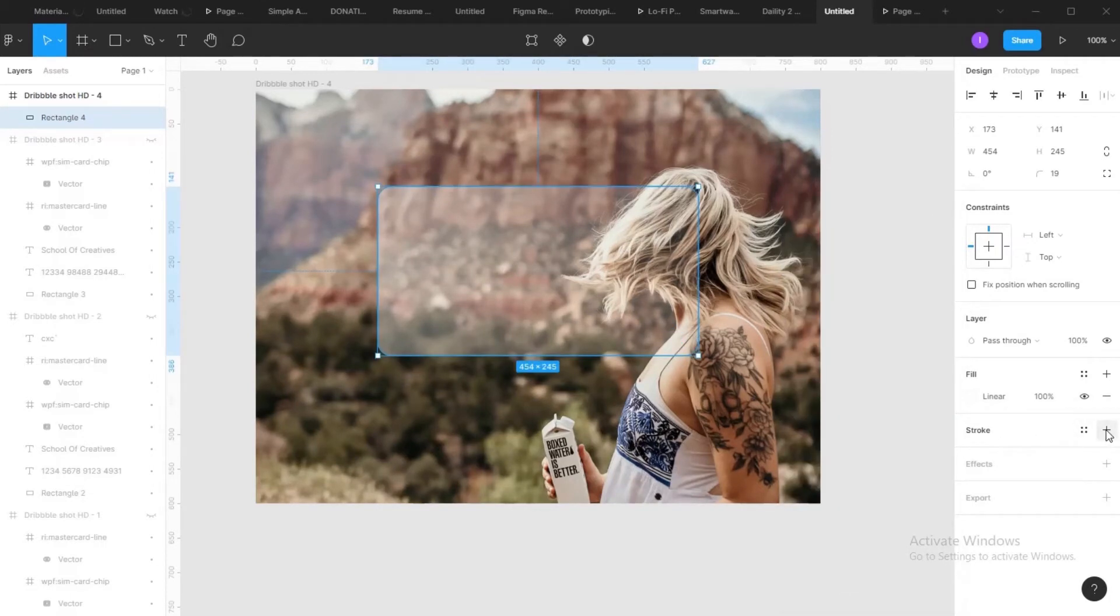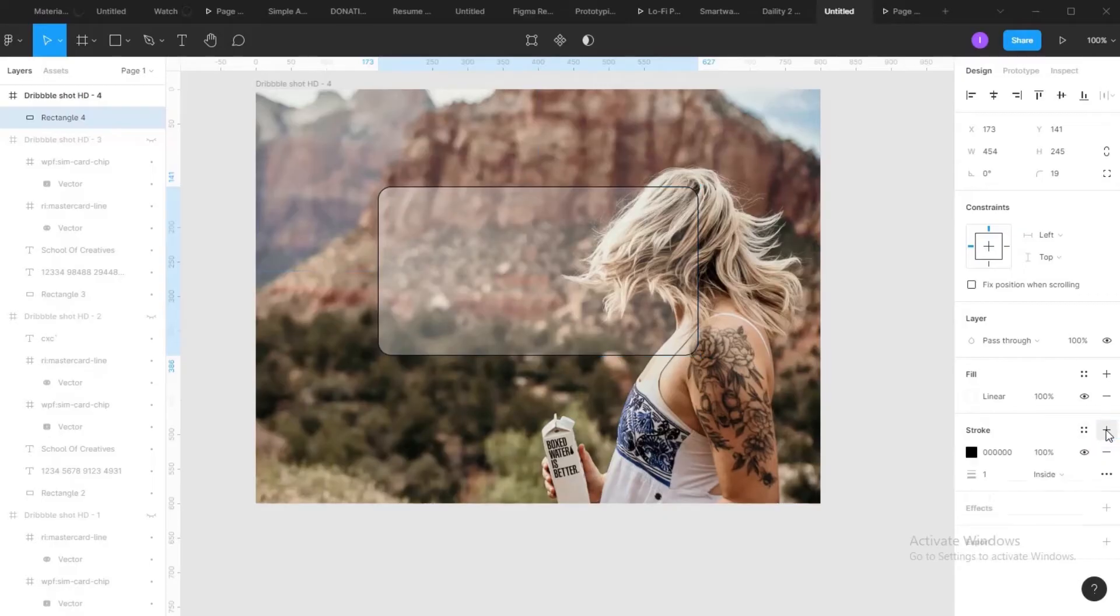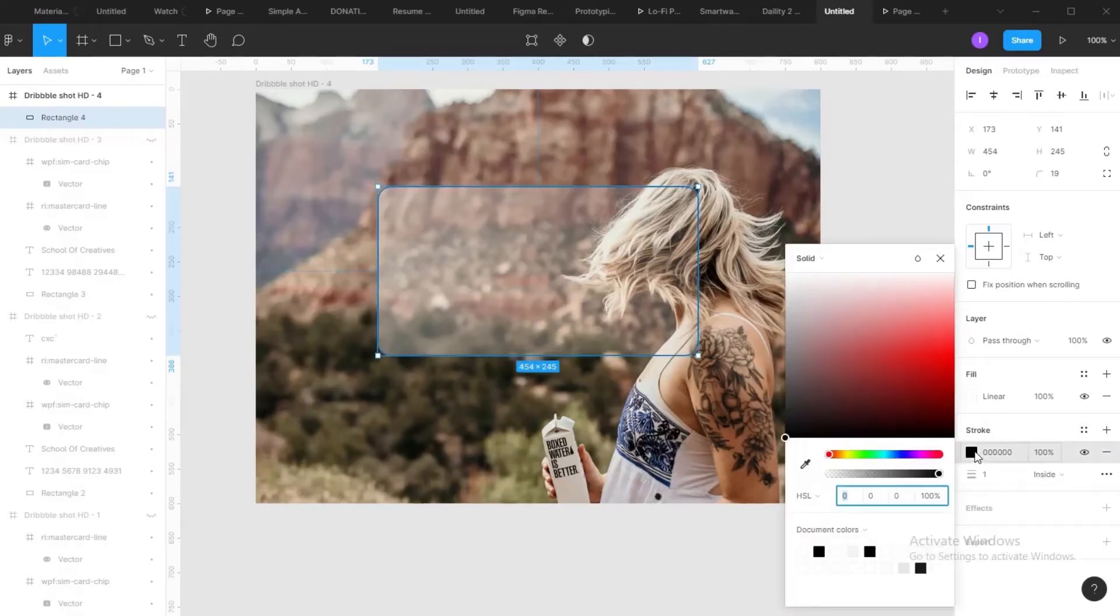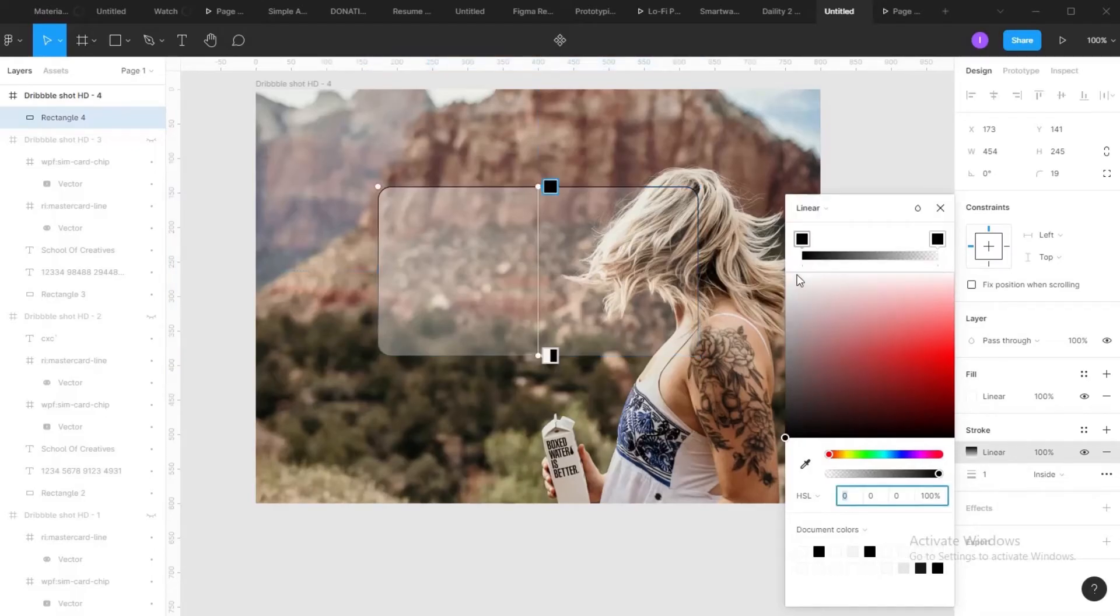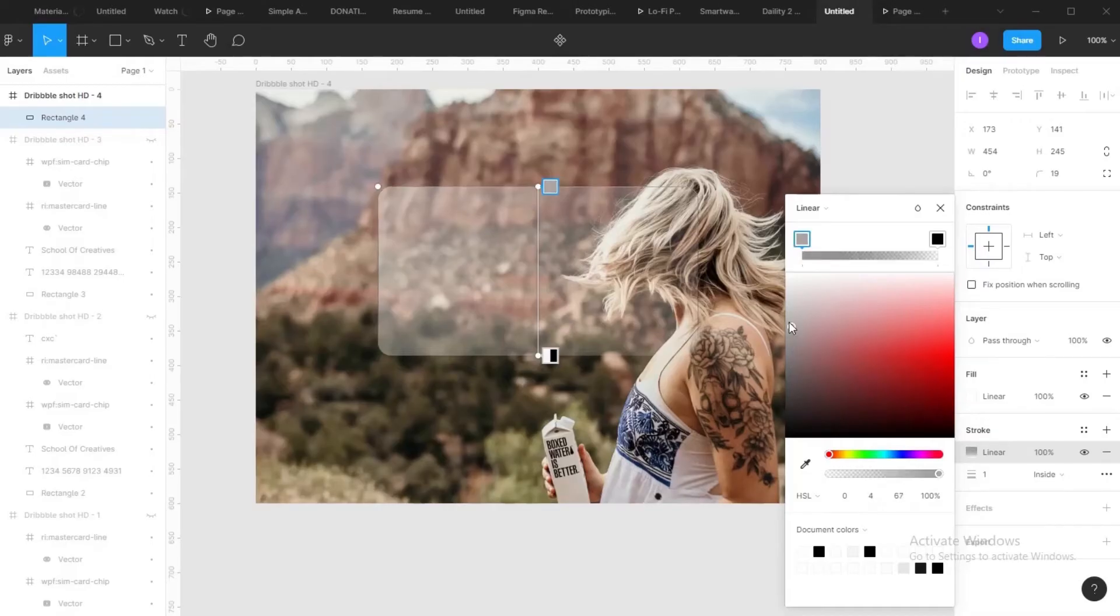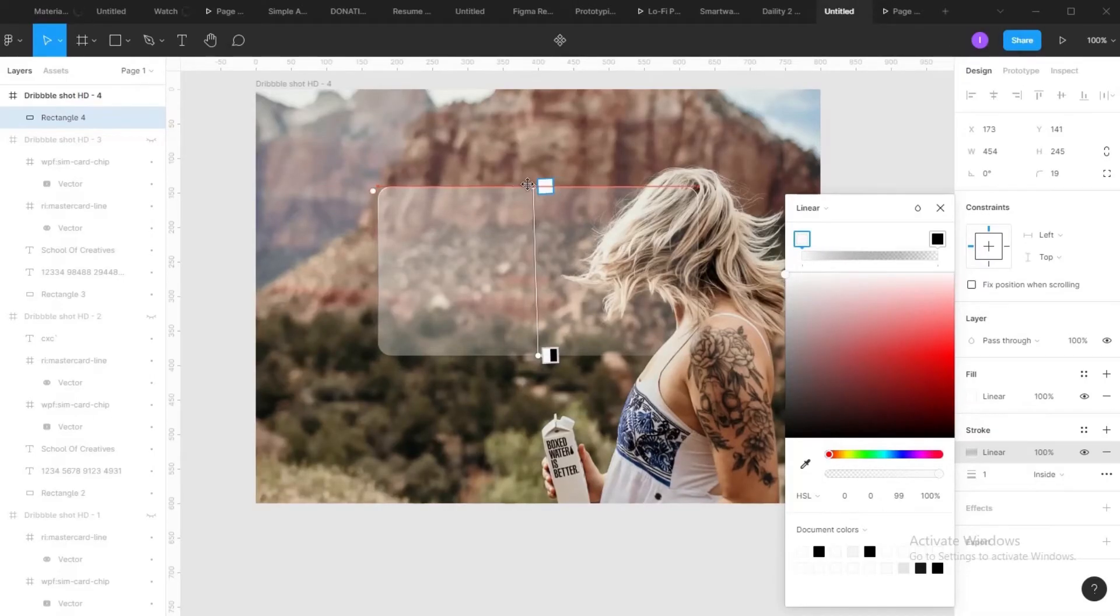So next step is your stroke. Add your stroke. Then you change this to linear gradient. That's something I like about Figma. You will change your stroke to linear gradient, then add your stroke.